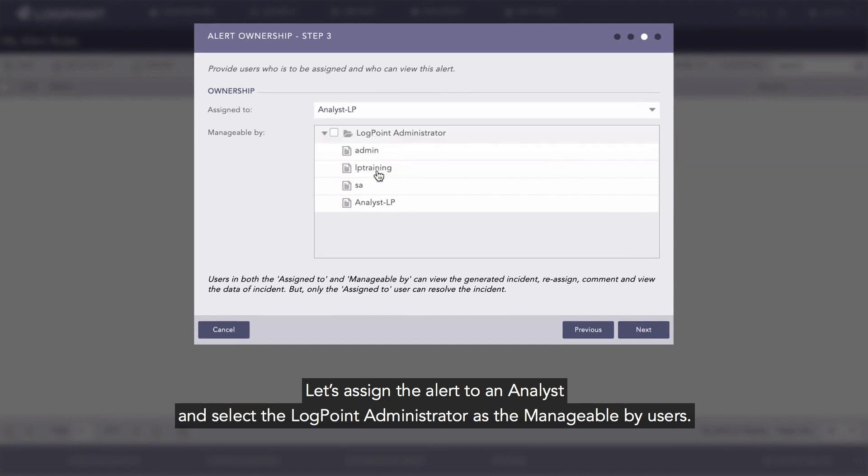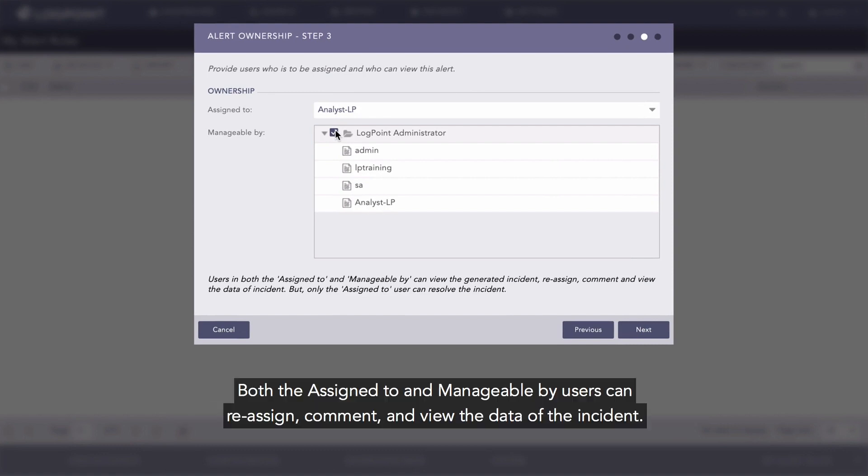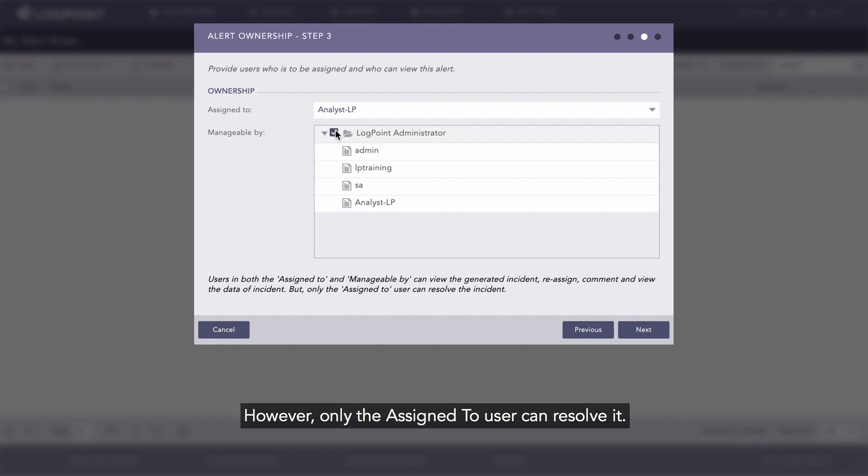Both the assigned to and manageable by users can reassign, comment, and view the data of the incident. However, only the assigned to user can resolve it. Click Next.